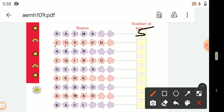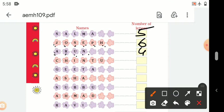Next: J-O-S-E-P-H — Joseph. Joseph has 1, 2, 3, 4, 5, 6 — 6 letters. Next: A-R-U-N — Arun. Arun has 1, 2, 3, 4 — 4 letters.